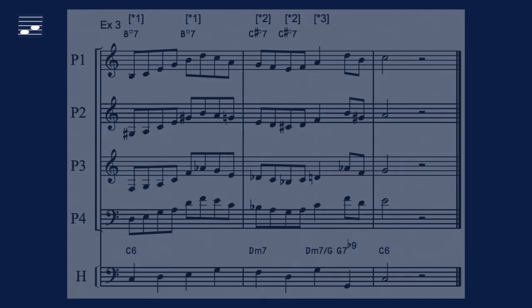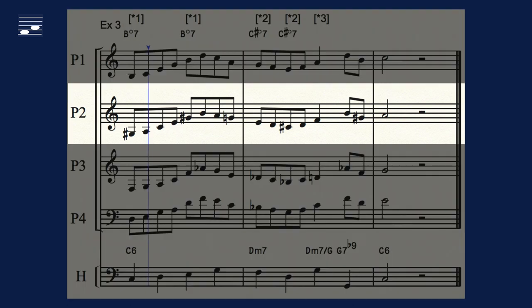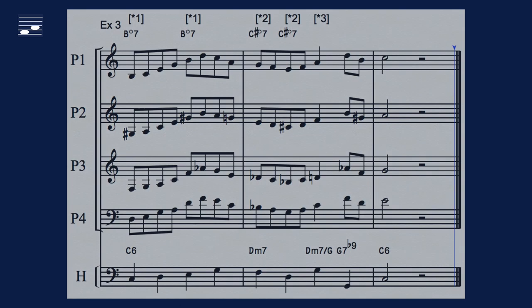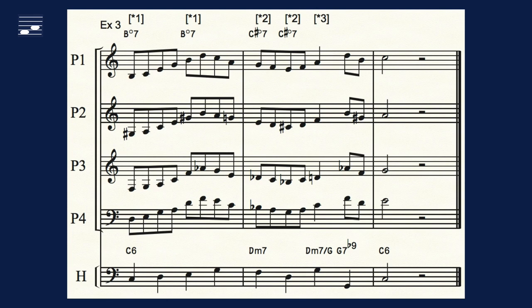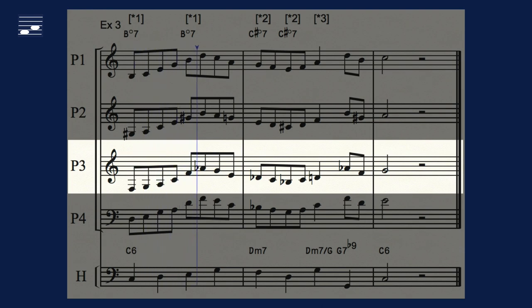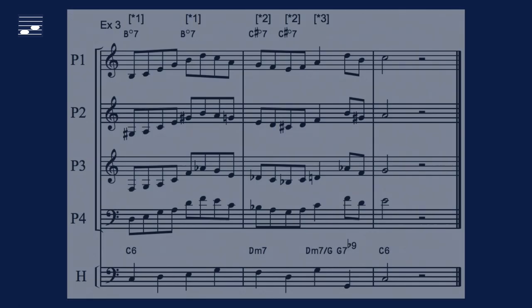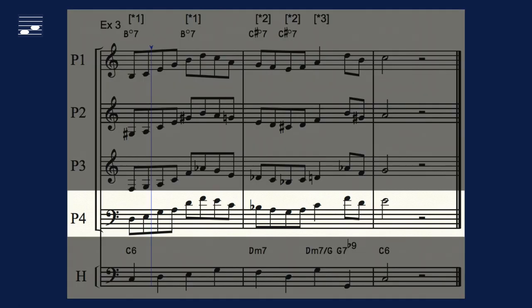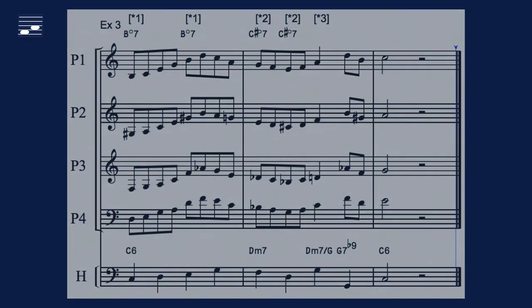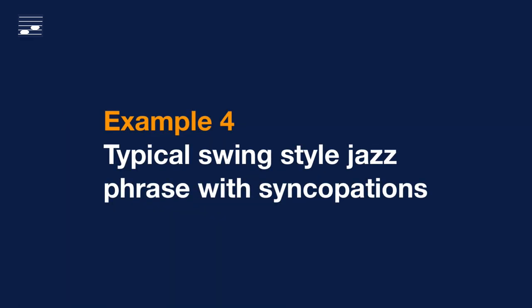With the individual parts, we did prevent the occurrence of repeated notes.